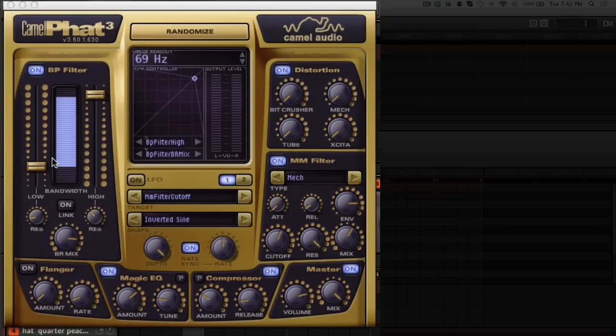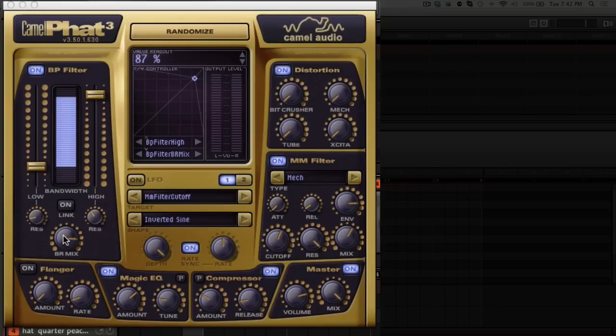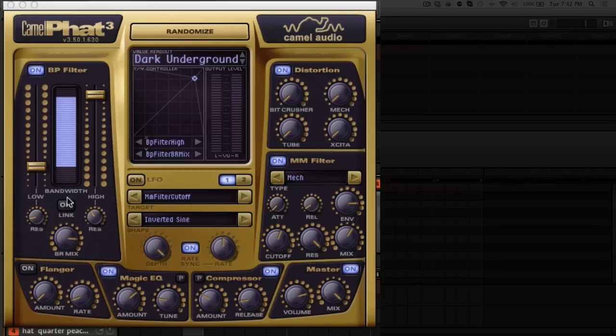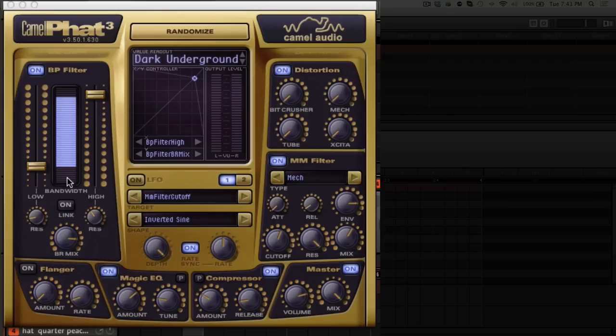This BR mix is actually band rejection. You can link them here. When you use band rejection it actually flips the way that this works. What you can do is you can decide which frequencies are going to be affected by things like your flanger and your bit crusher and distortion. It becomes really handy to be able to use this band rejection and sculpt out your sound.